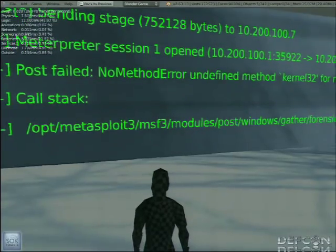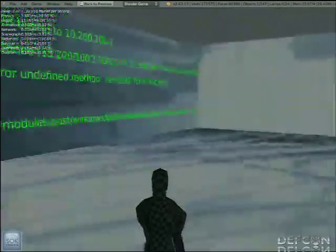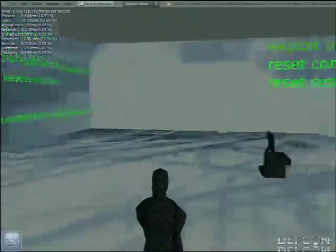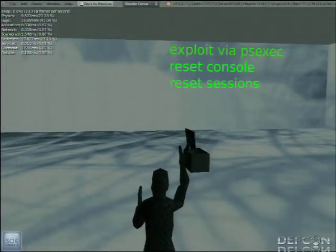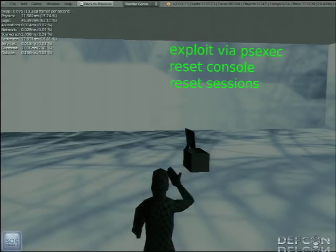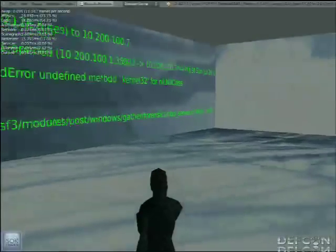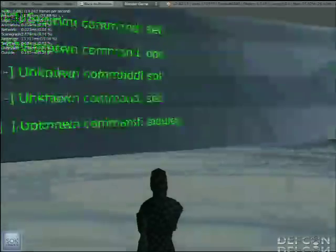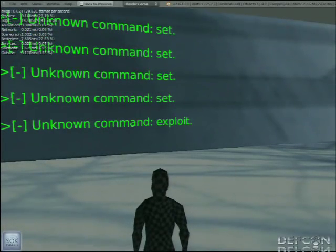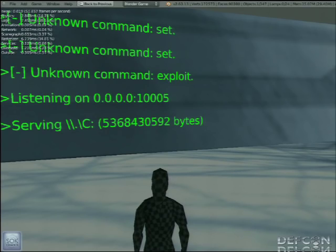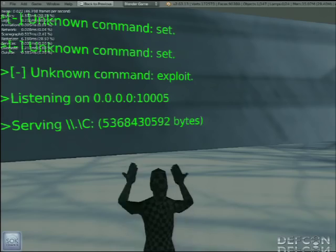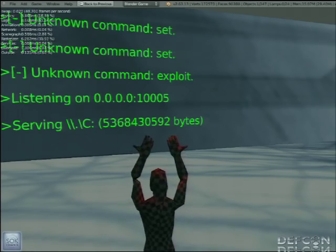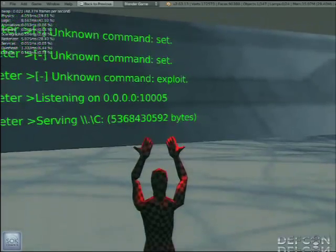It's just PSExec using those credentials that I just showed you. And it's attempting to run this module. And as you can see, it failed dramatically. So sometimes that happens and you just run it again. Loading. It's going to try again. If it works, it'll serve up the C drive as a network block device. And there it is, serving up a C drive and the entire C drive is now available to us as a network block device.